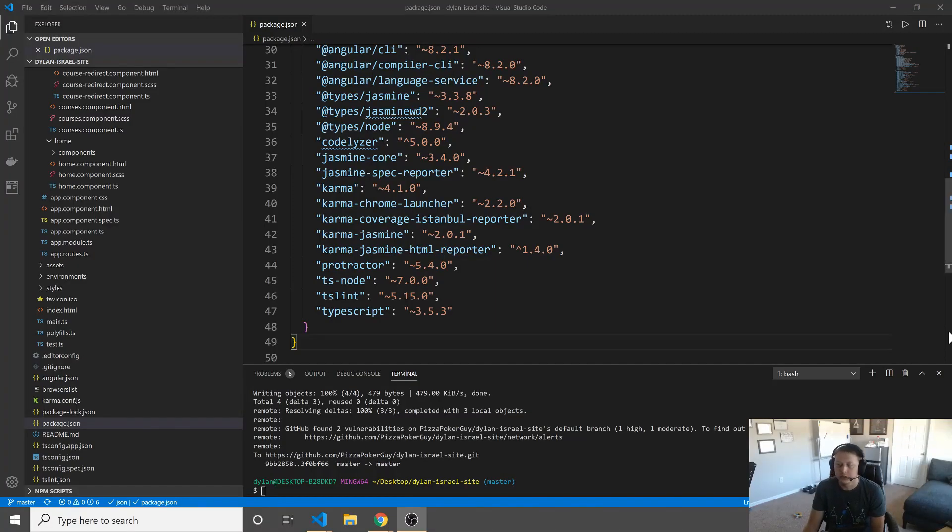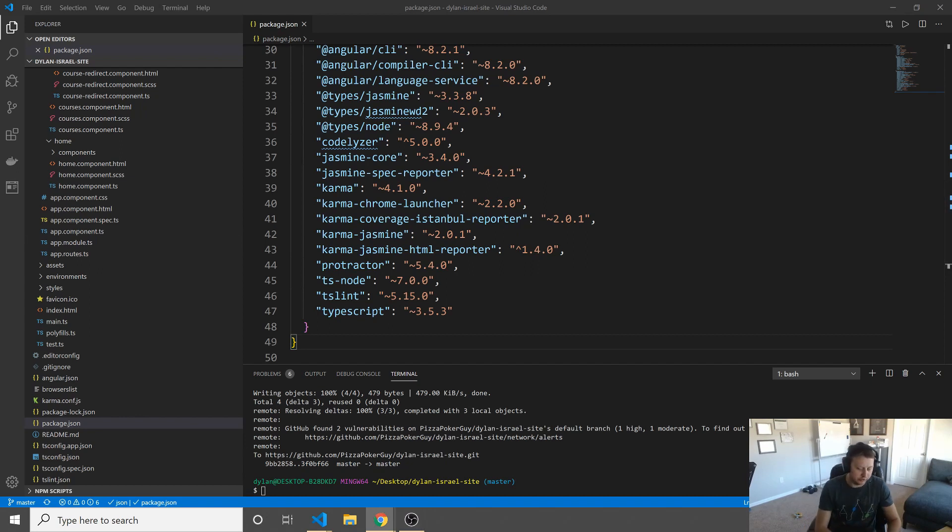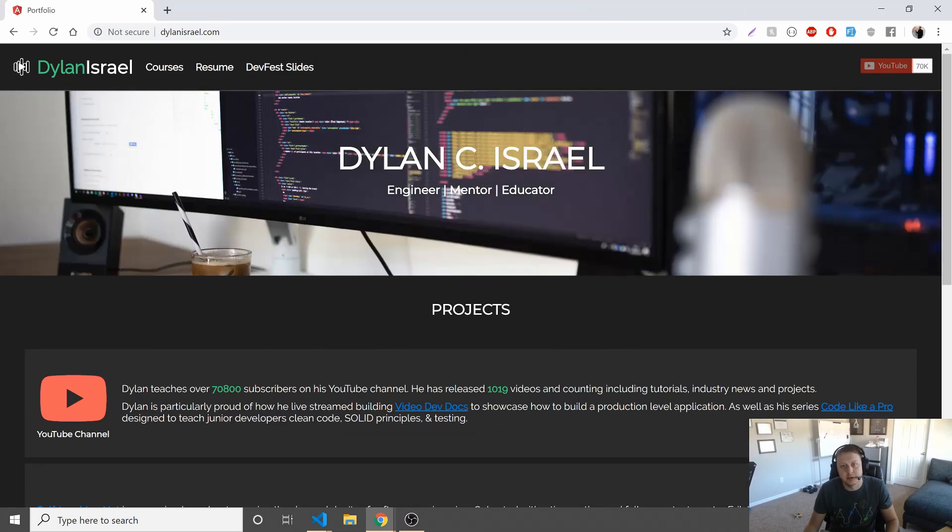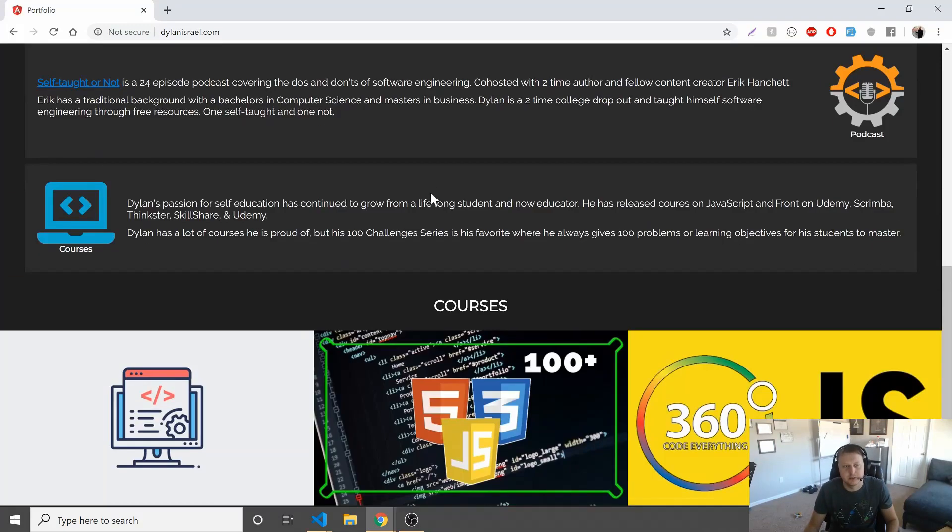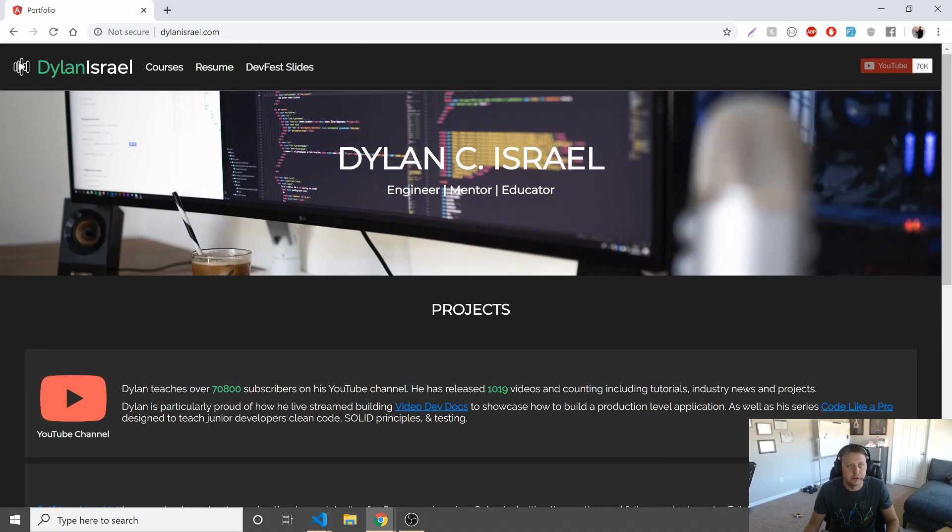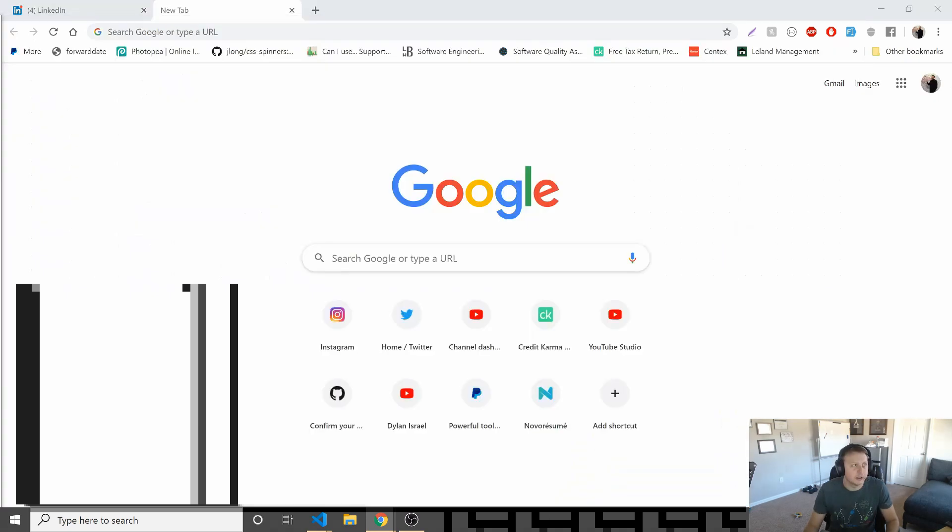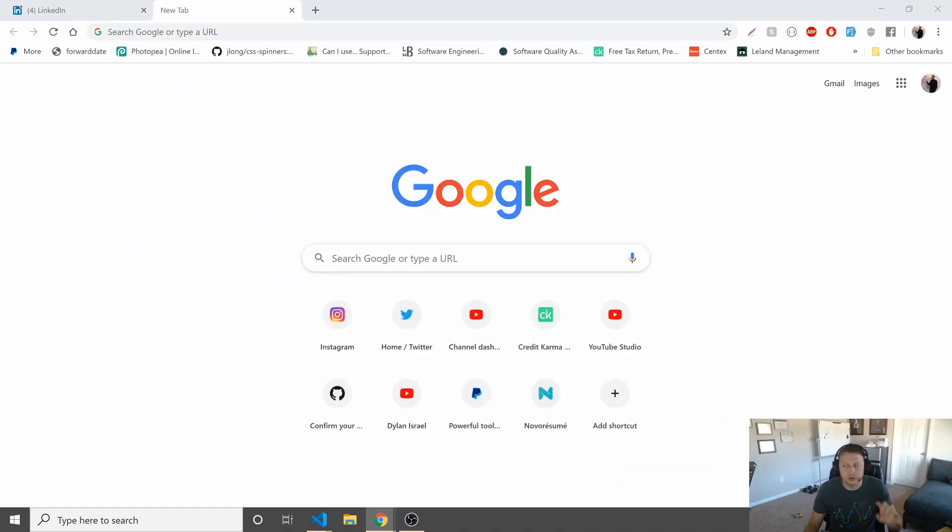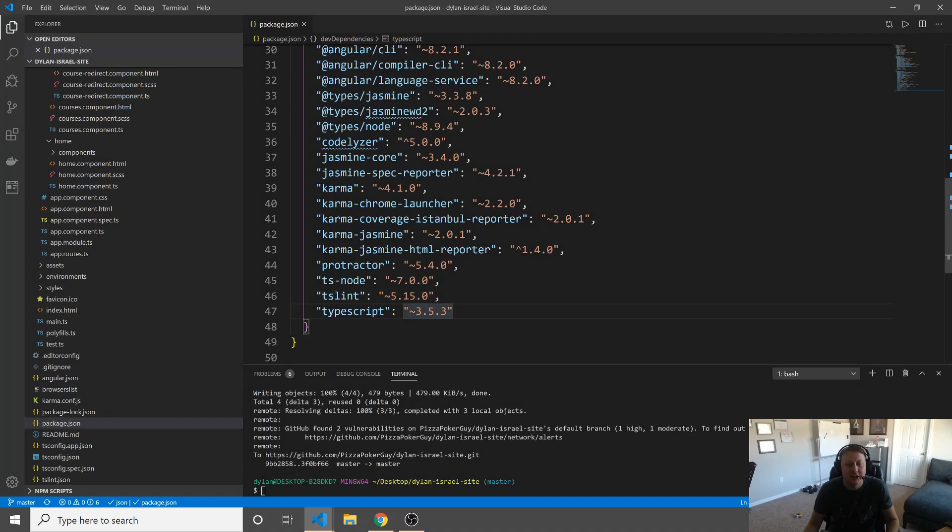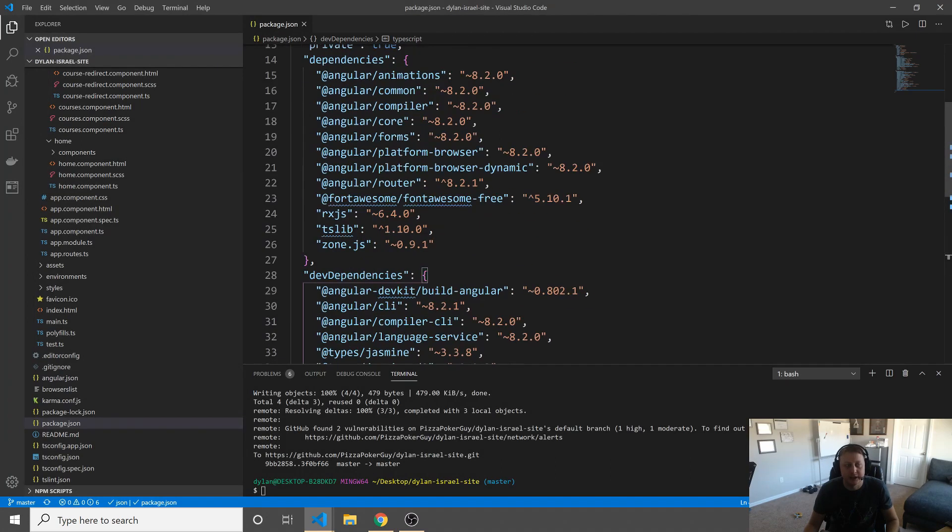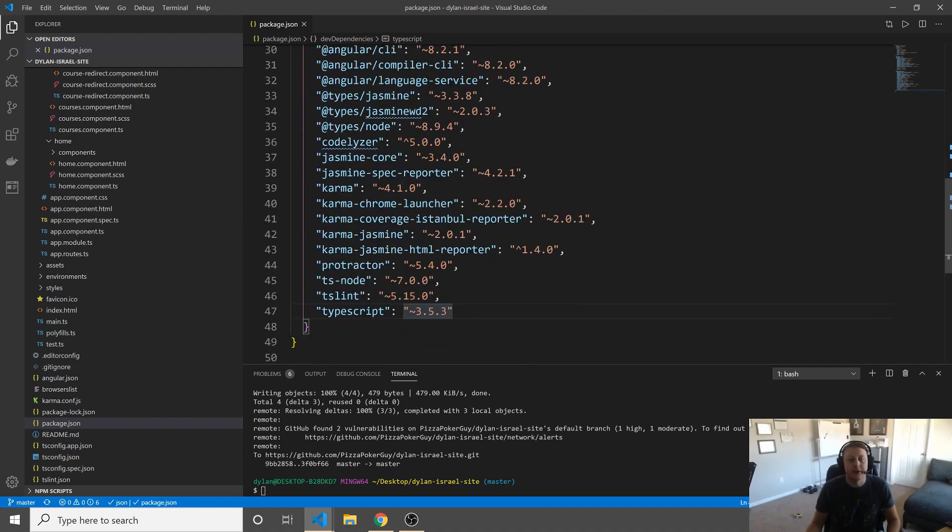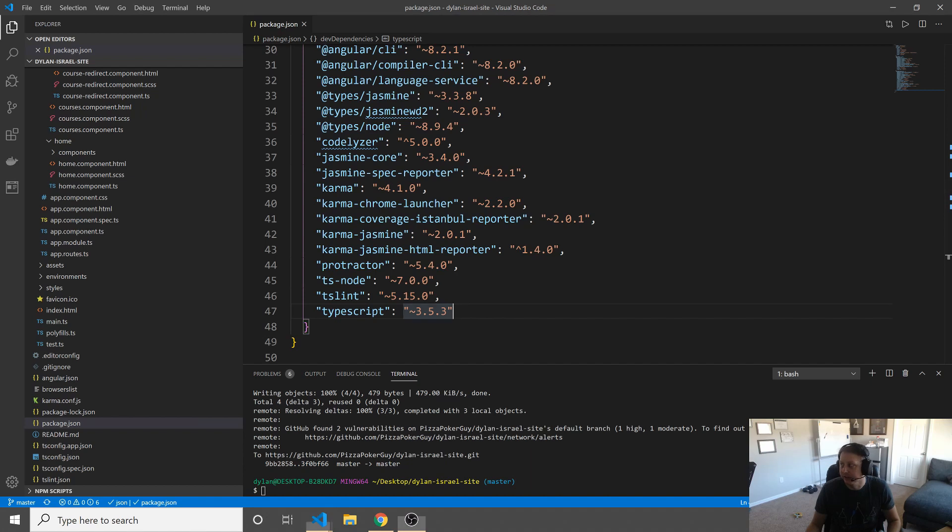All right, guys, so to get started with Husky, let's just first understand what it is that we're working on. Not that it's super relevant, but I wrote this site in about two hours that I needed to just really create a homepage. DylanIsrael.com, right? Just my quote-unquote portfolio site that's not really doing anything. But that's what we're going to be adding these git hooks to using Husky. Now, we've already talked about in the first part of this video why we're going to do it.